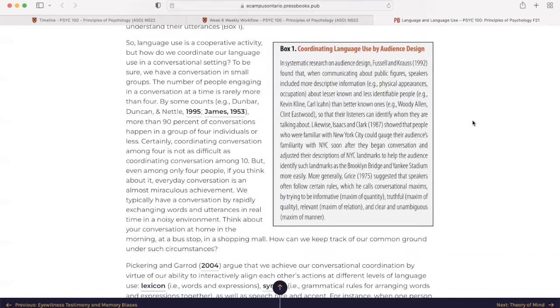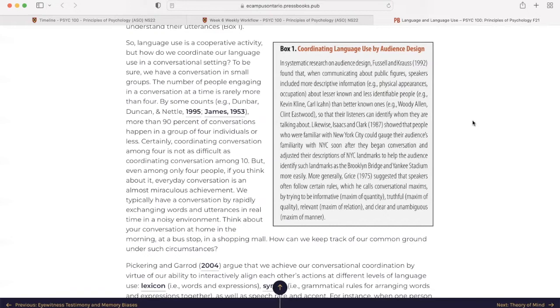Coordinating language use by audience design. In systematic research on audience design, Fussell and Cross found that when communicating about public figures, speakers included more descriptive information, examples are physical appearances, occupation, about lesser known and less identifiable people. For example, Kevin Kline, then better known ones, Woody Allen, Clint Eastwood, so that their listeners can identify who they are talking about. Likewise, Isaacson Clark in 1987 showed that people who were familiar with New York City could gauge their audience's familiarity with New York City soon after they began a conversation and adjusted their descriptions of landmarks to help the audience identify such landmarks as the Brooklyn Bridge and Yankee Stadium more easily.